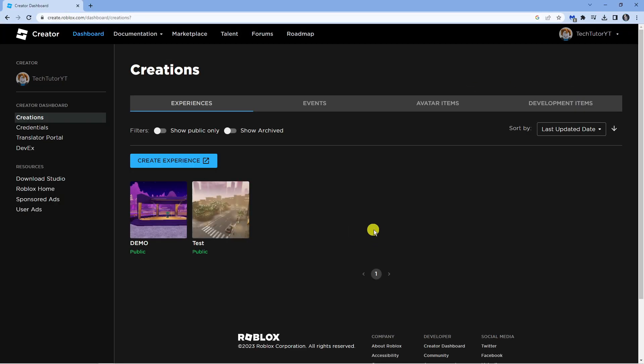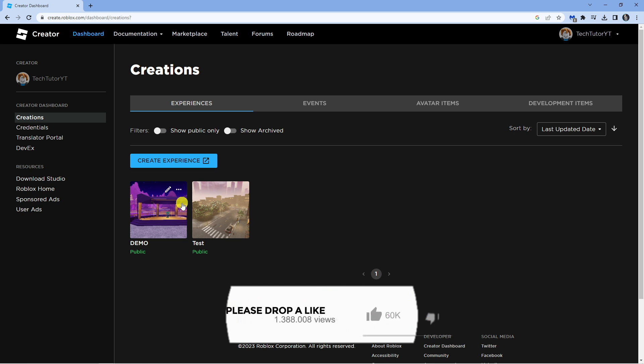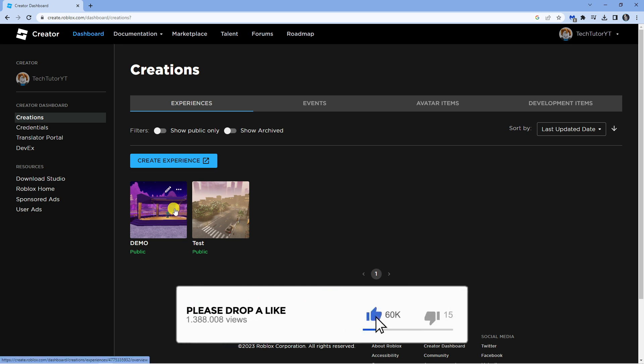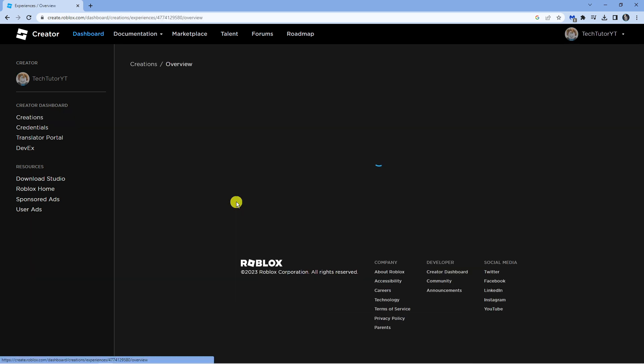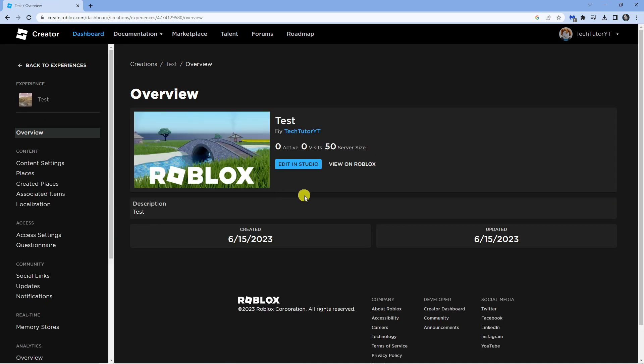Now what you need to do is go ahead and choose the game that you want to edit. For this example I'm just going to open up this one, so you want to click onto the game itself and then press the blue edit in studio button over here.